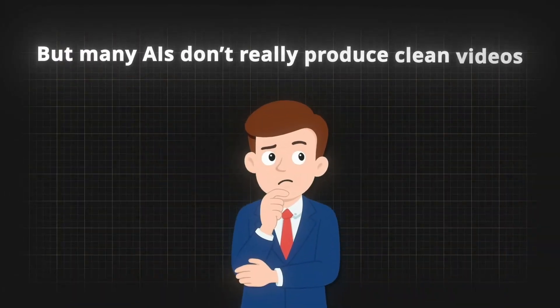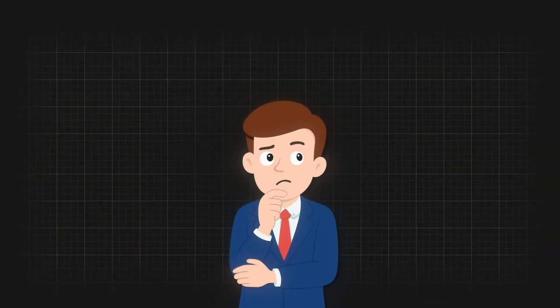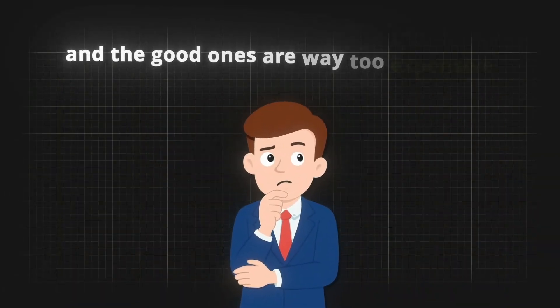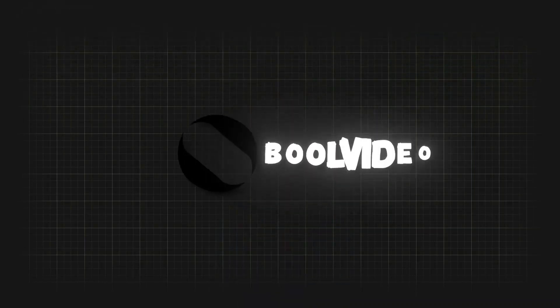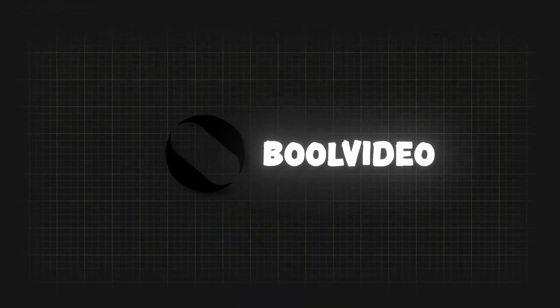But many AIs don't really produce clean videos and the good ones are way too expensive. At least that's what I thought before I got to know BullVideo.